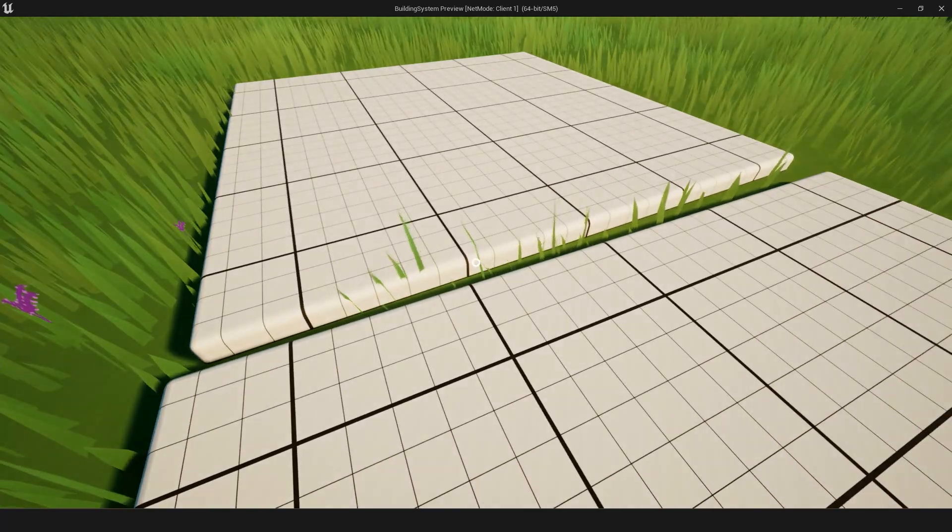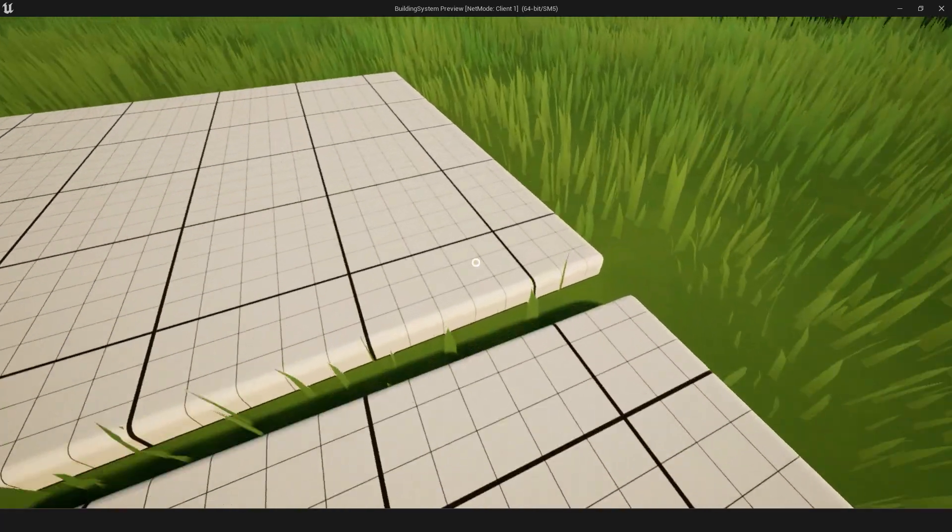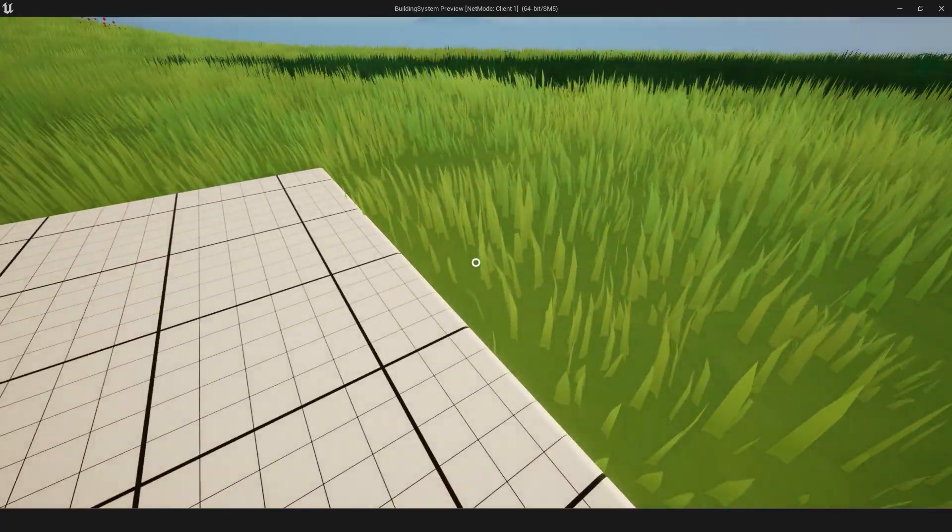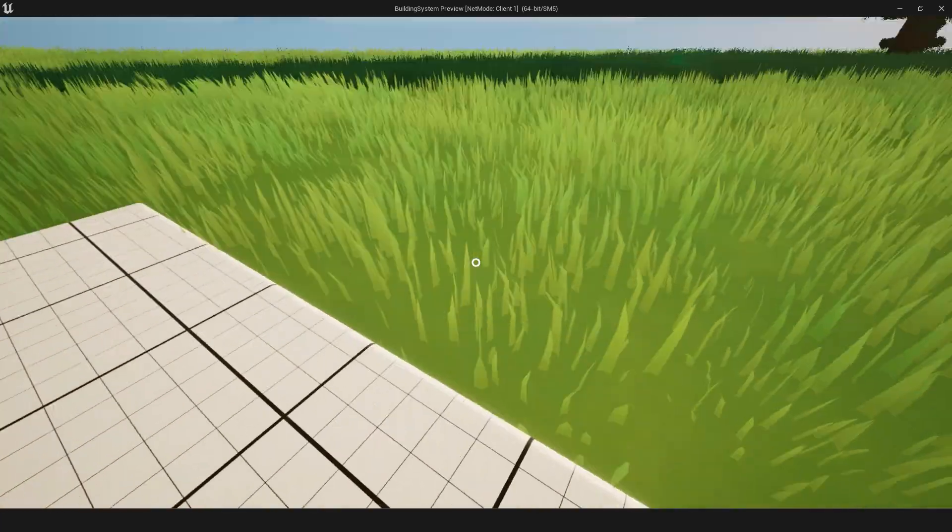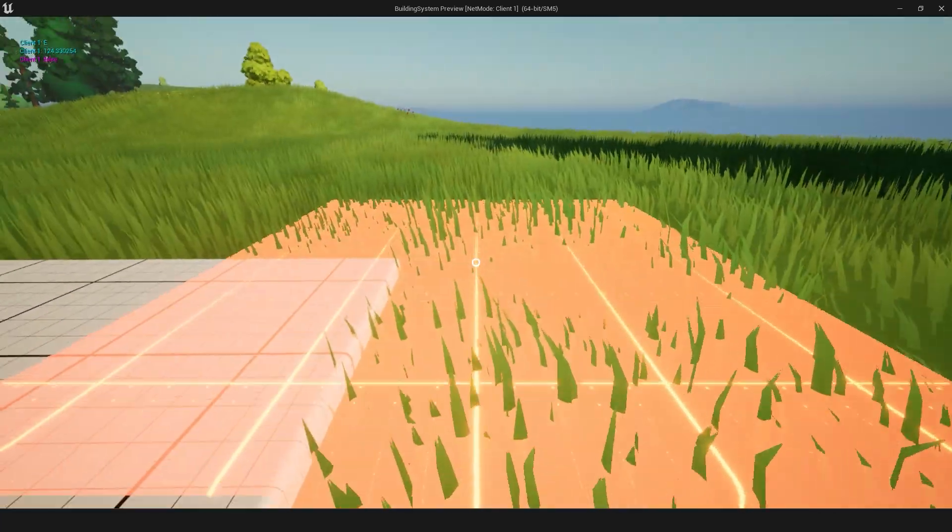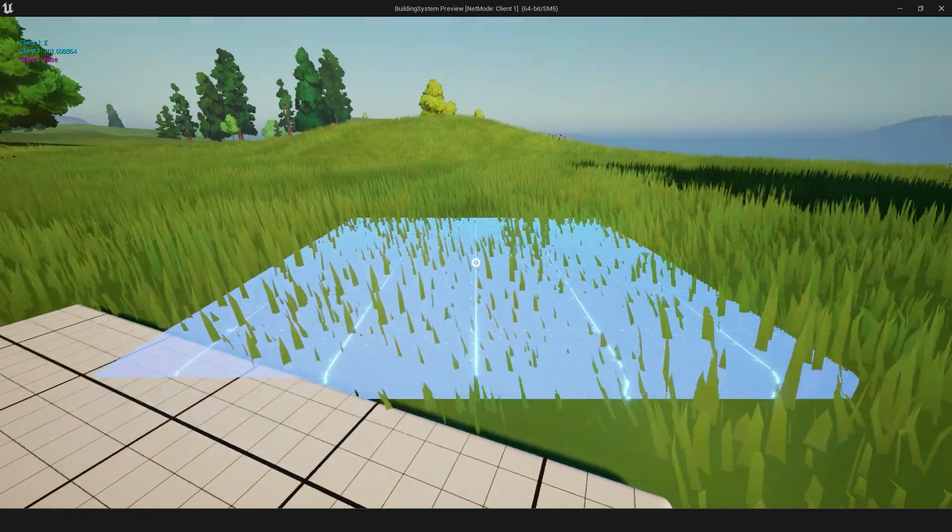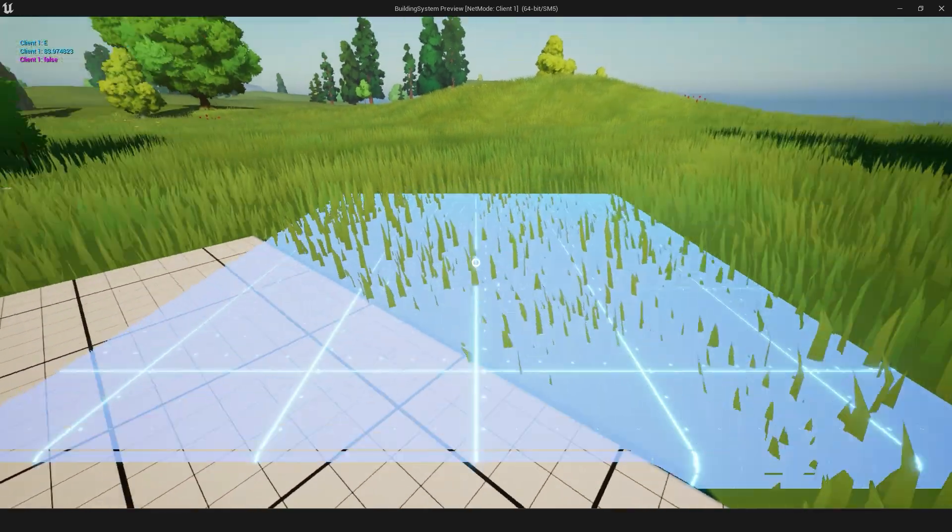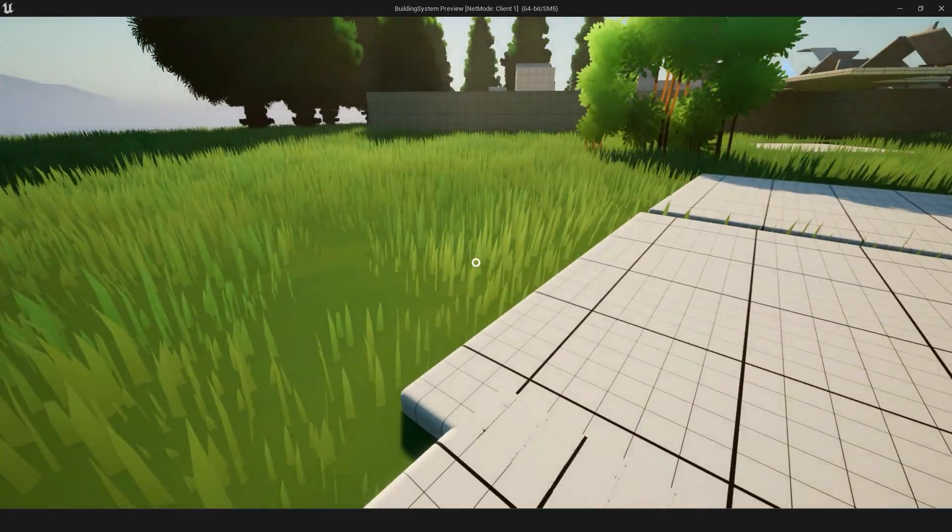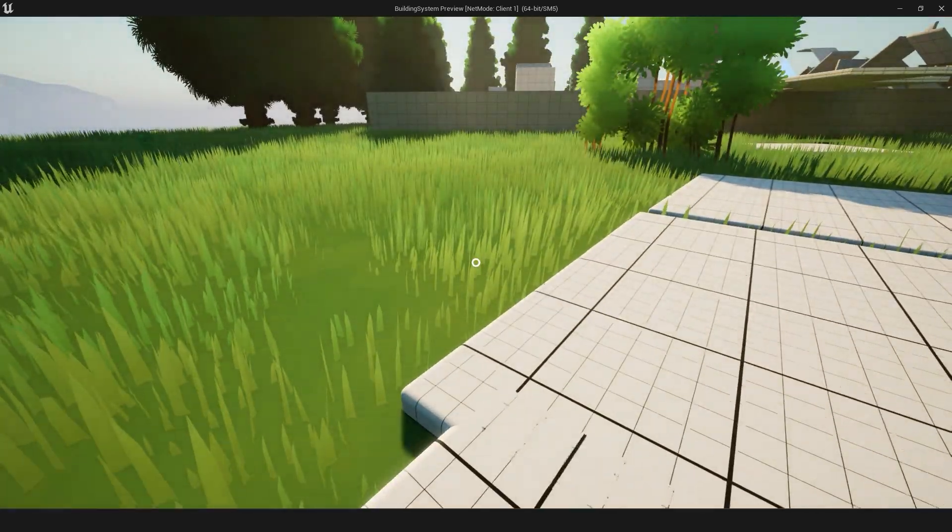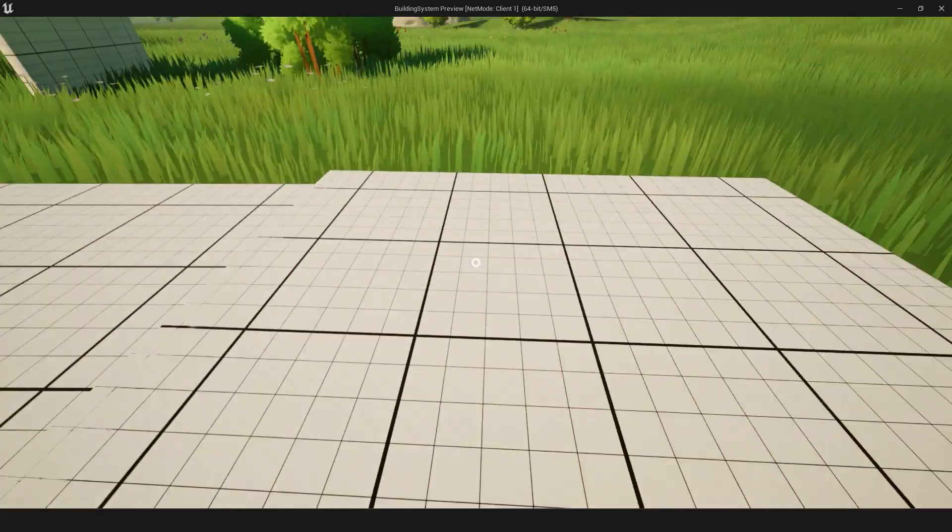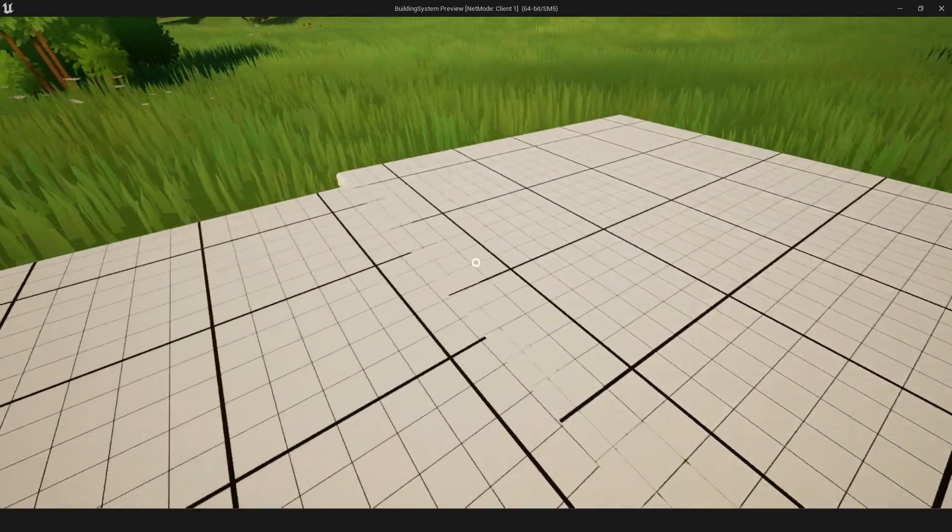Now there are still collision checks on the free place building, which is quite nice. So if I try to place it here, I can't, but then you can obviously disable that. So you can build overlapping stuff and kind of go from there.